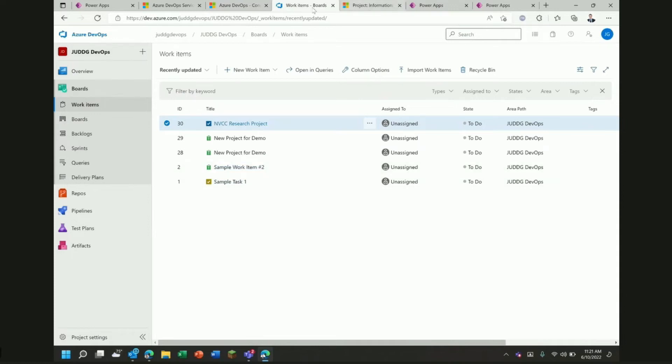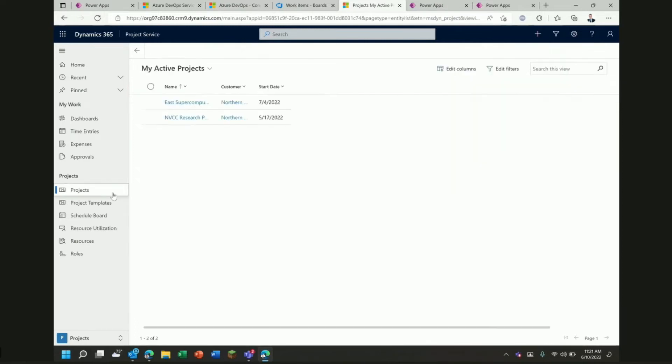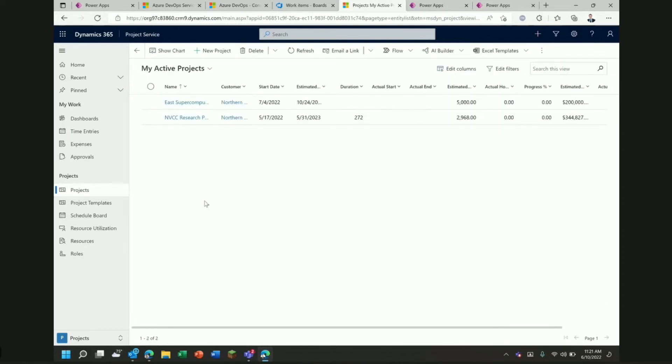We want to show integrating with Power Platform. So, I've actually got an instance, a demo instance of project service automation stood up here. There's a couple of different projects, only two that we're tracking in this Dynamics instance and we're going to show how what we're doing over here in PSA can affect what's happening in Azure DevOps and vice versa.